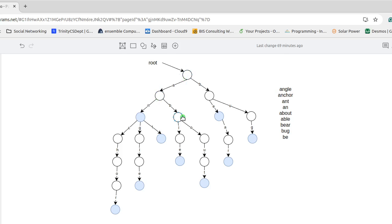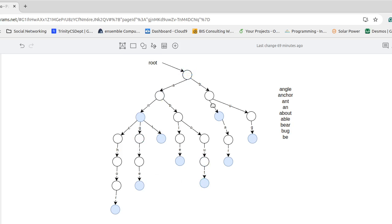About A-B-O-U-T, able A-B-L-E. And then all of those were the A words. All the B's are over here. I have bear and bug.